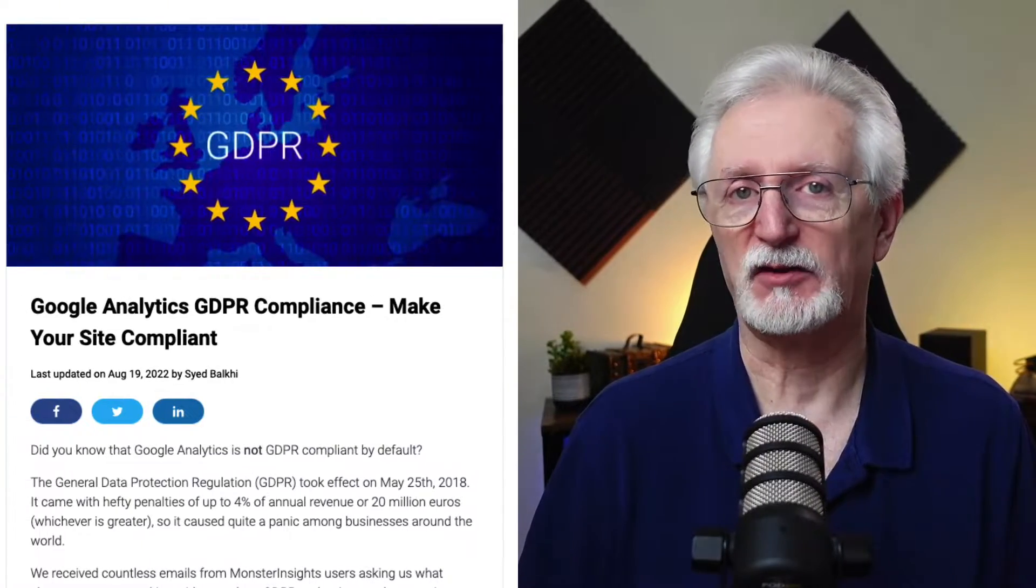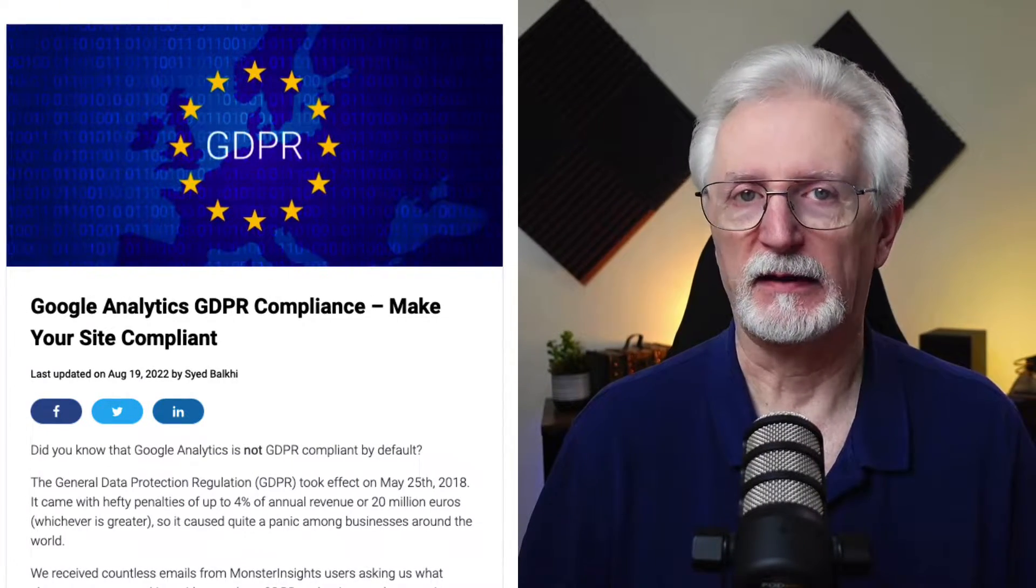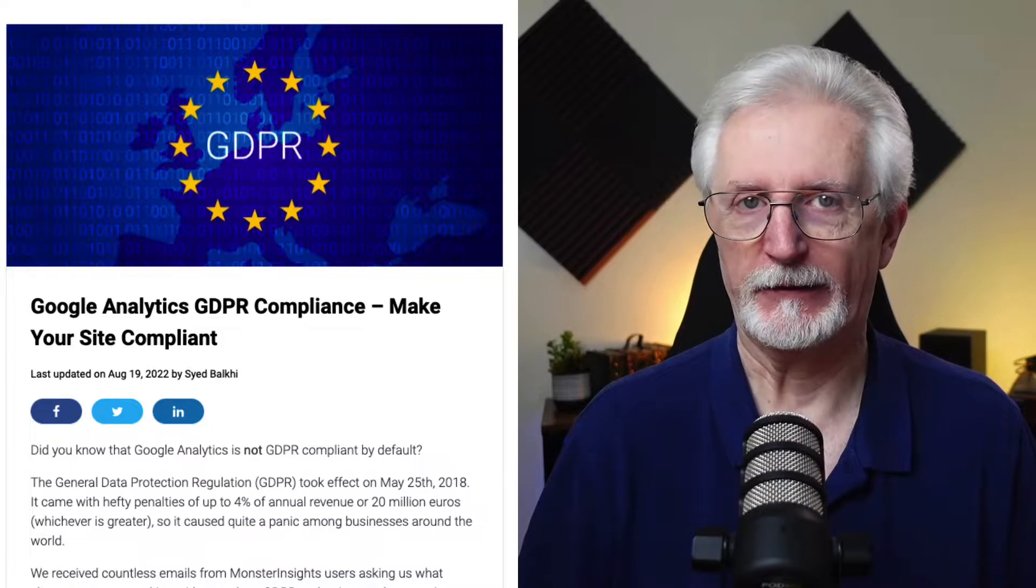If you'd like to know more about GDPR, be sure to check out this article. I'll leave a link in the description.